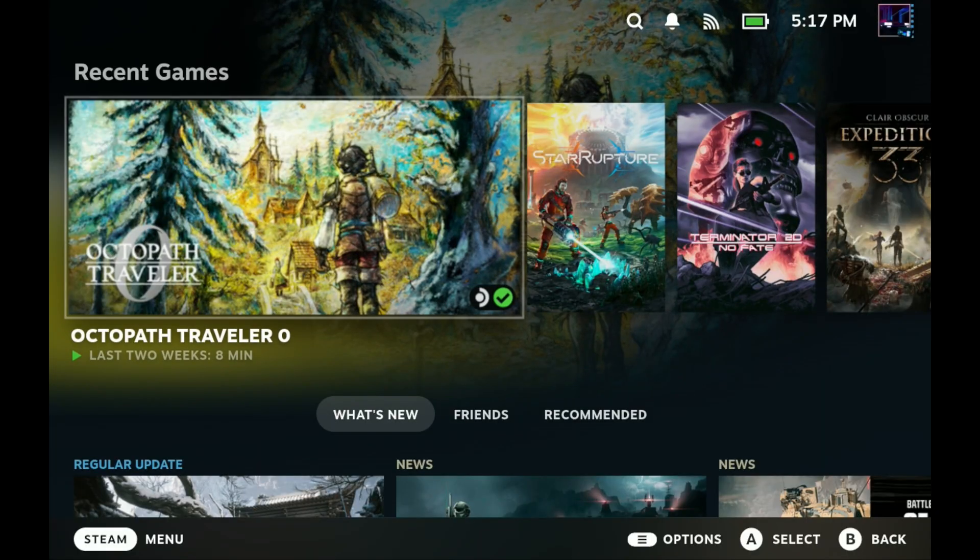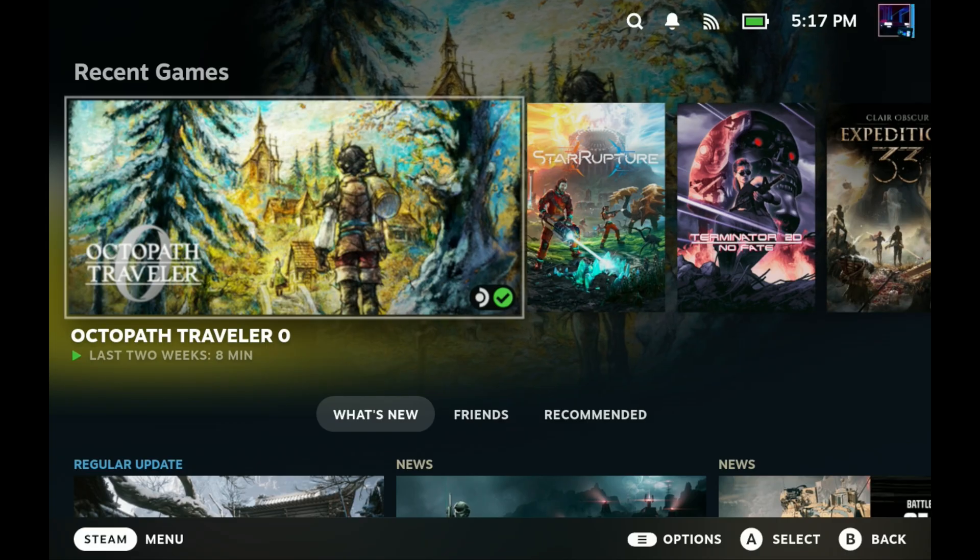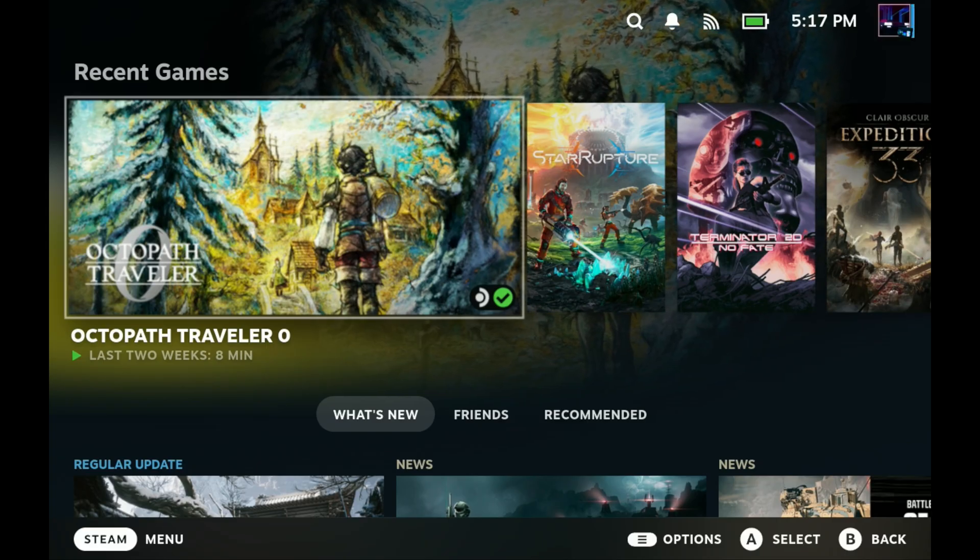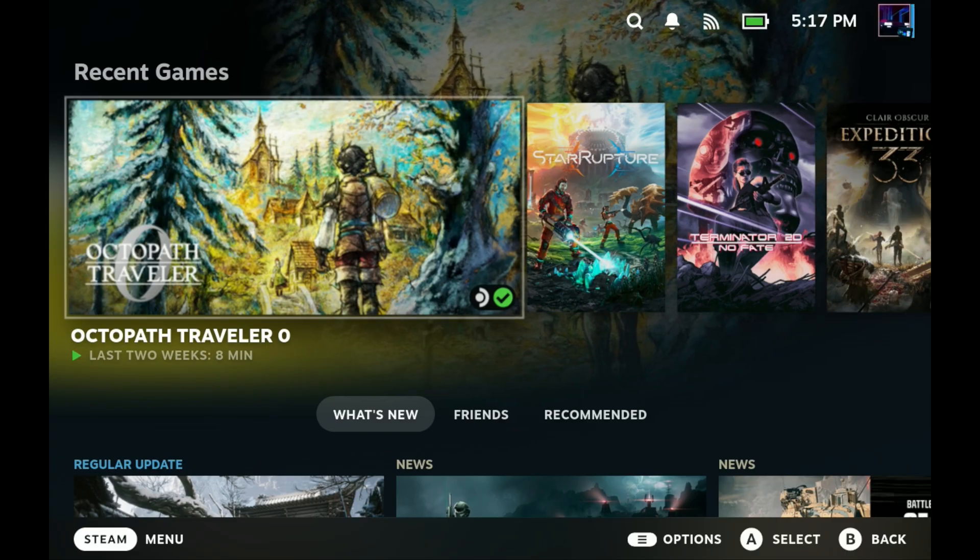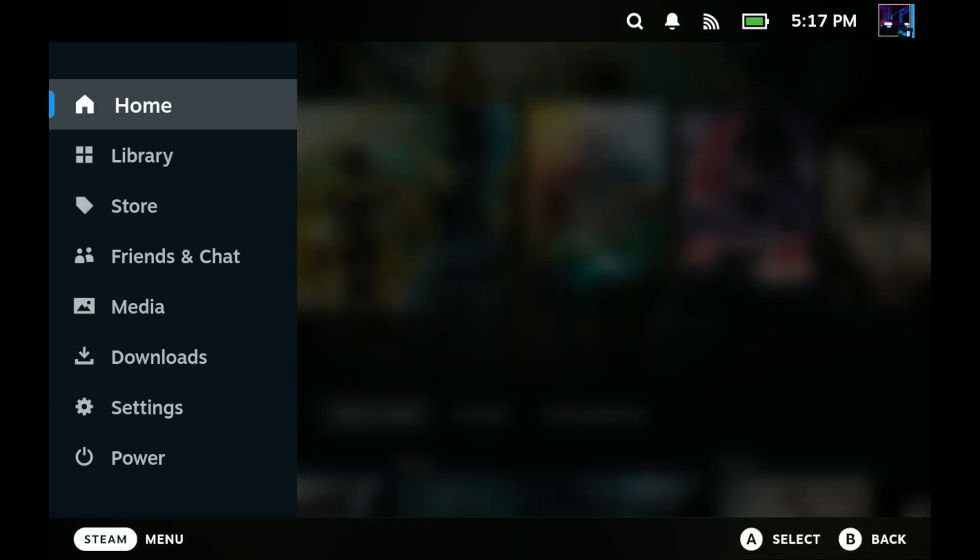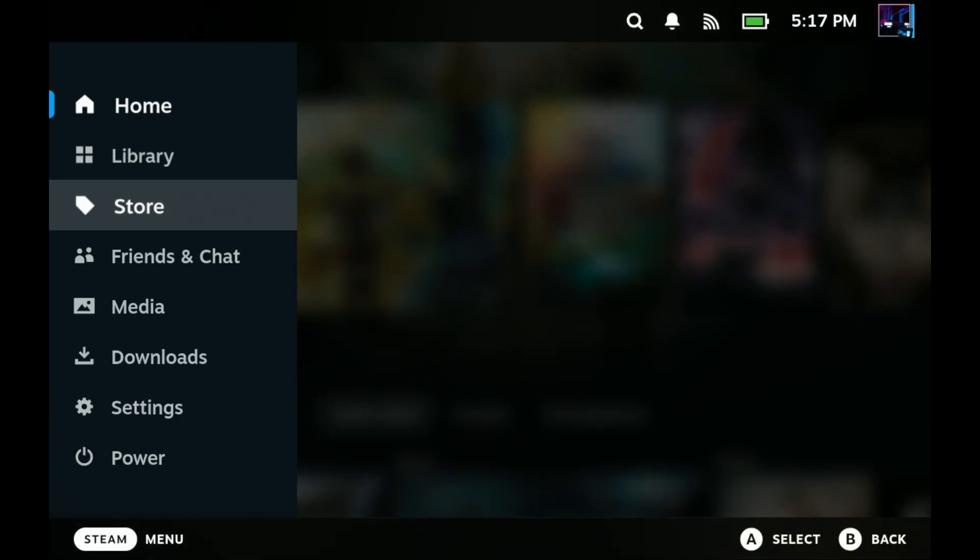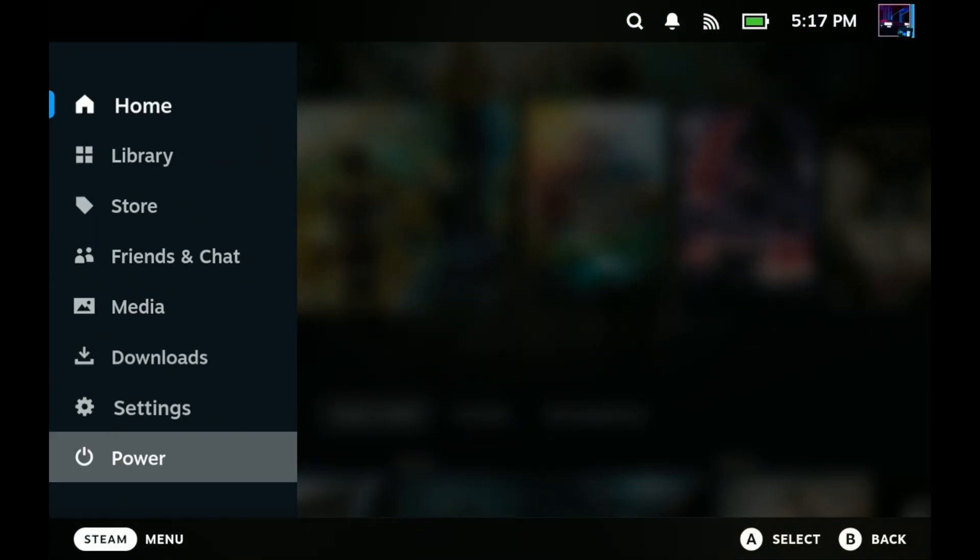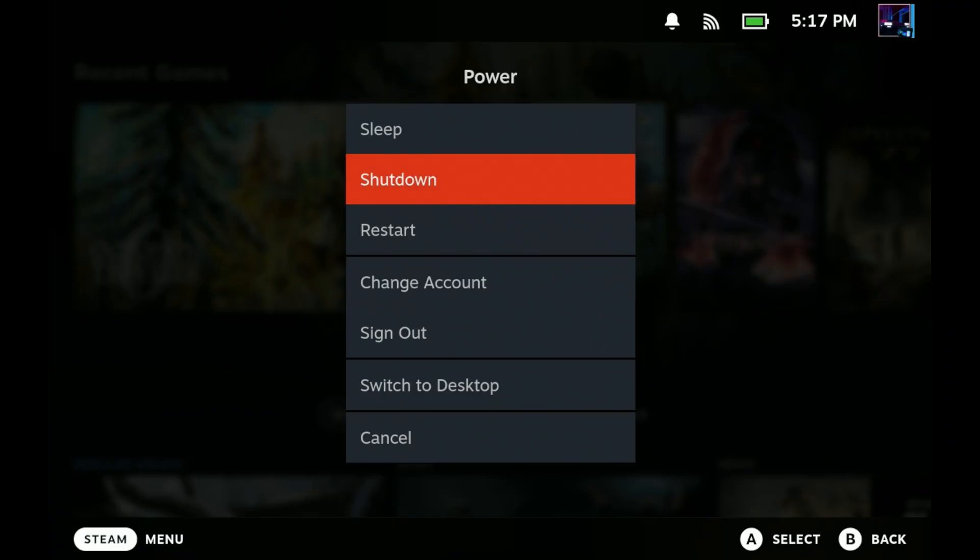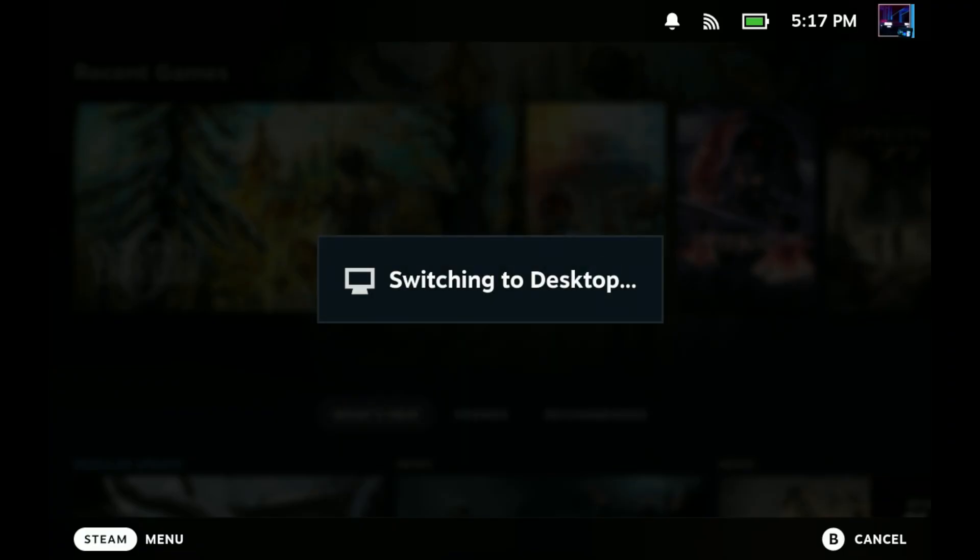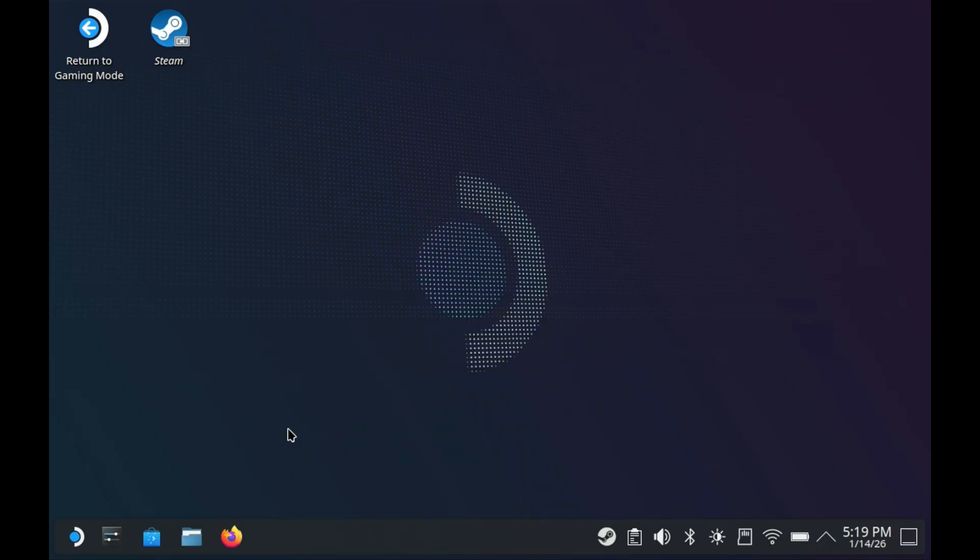You're probably on game mode on your Steam Deck, but everything we're going to do at the start is over on desktop mode. So we're going to hit our Steam button, go to power, switch to desktop and get moved over there.